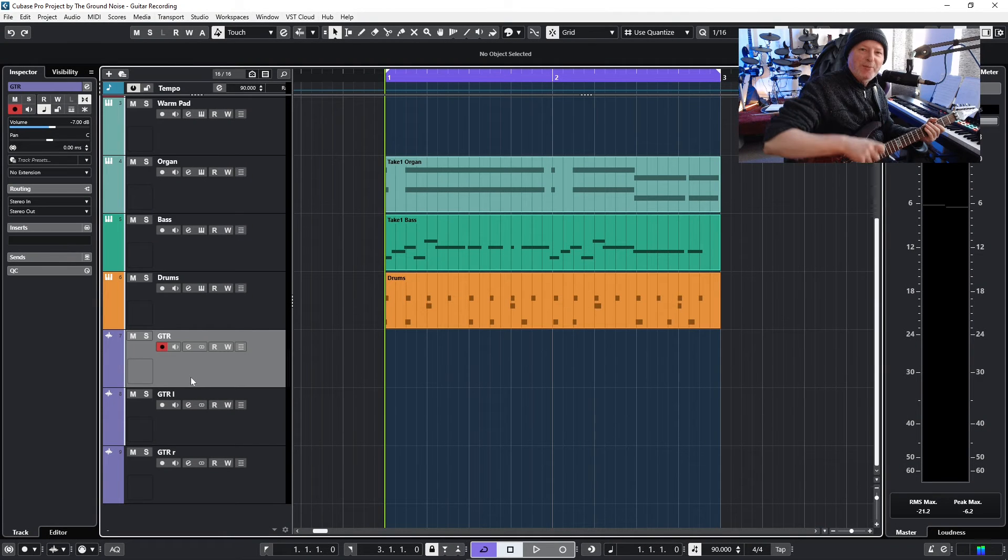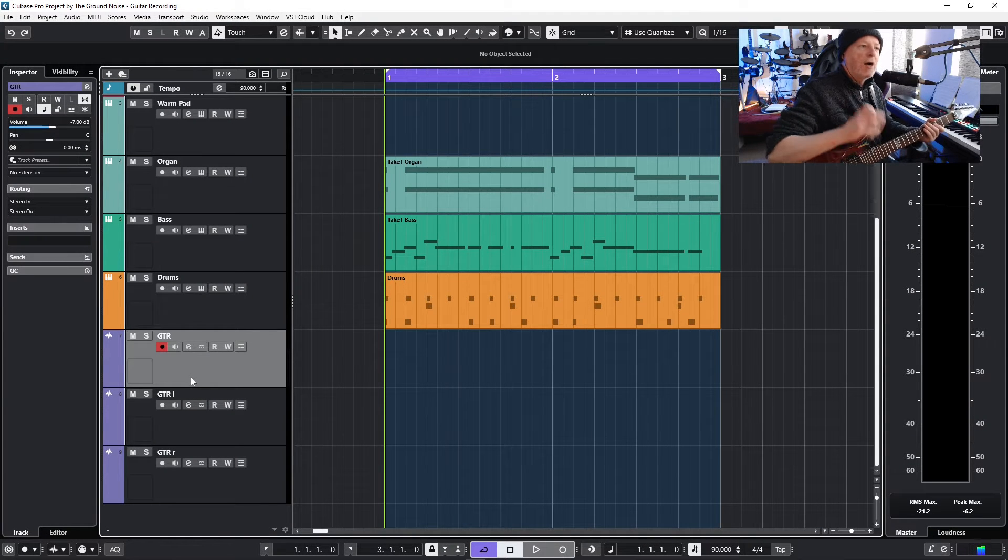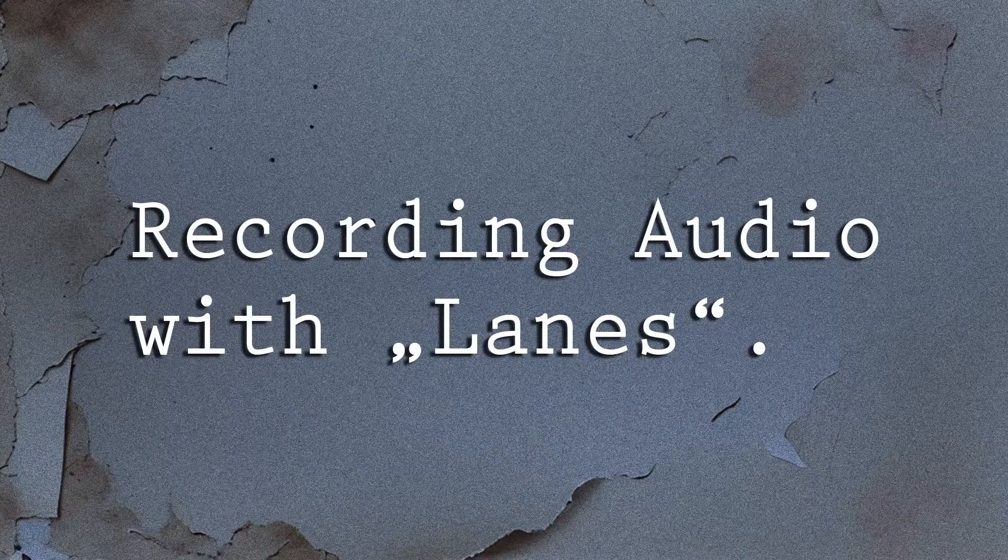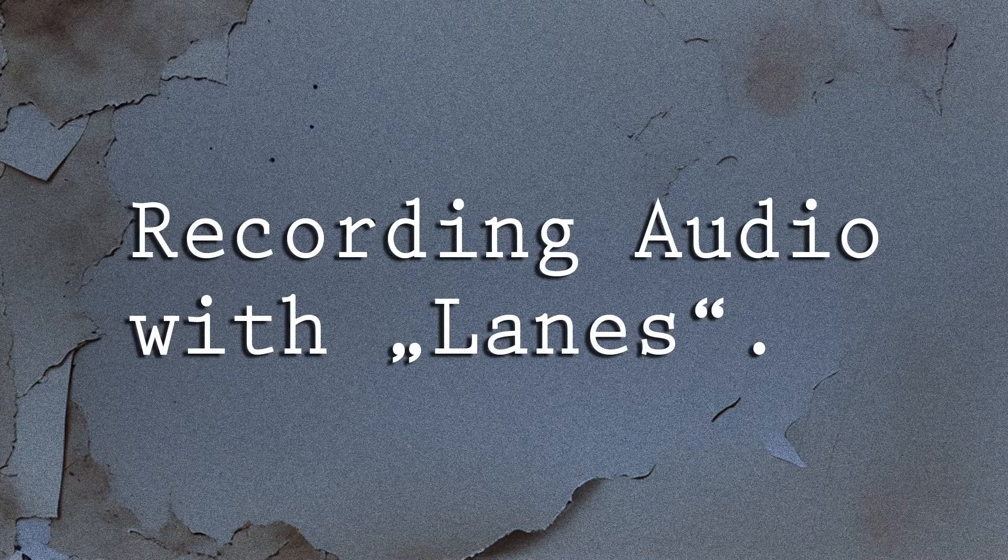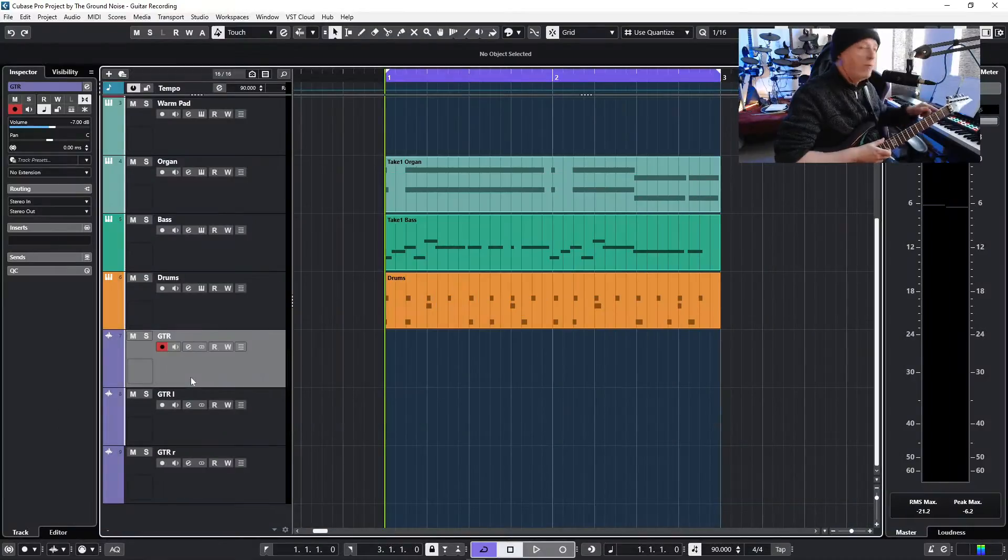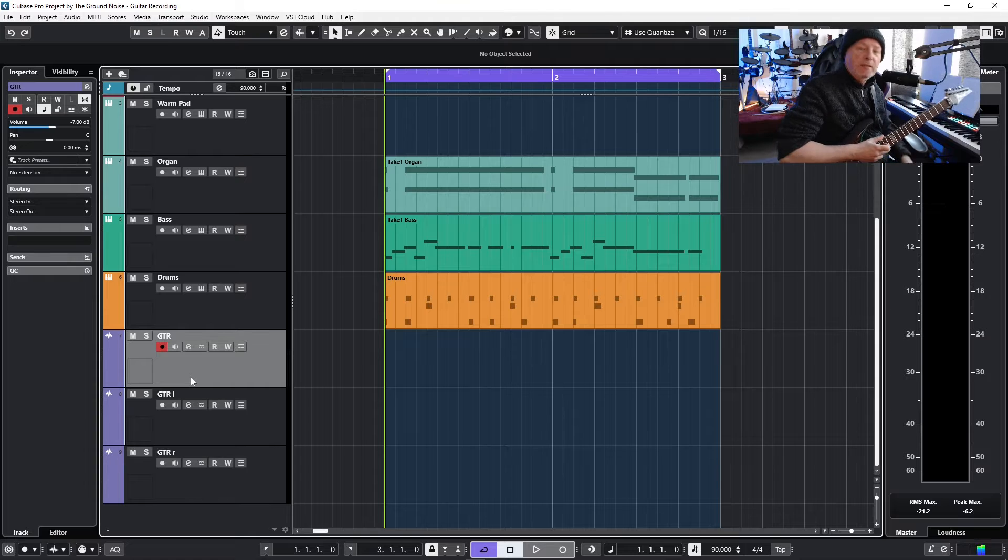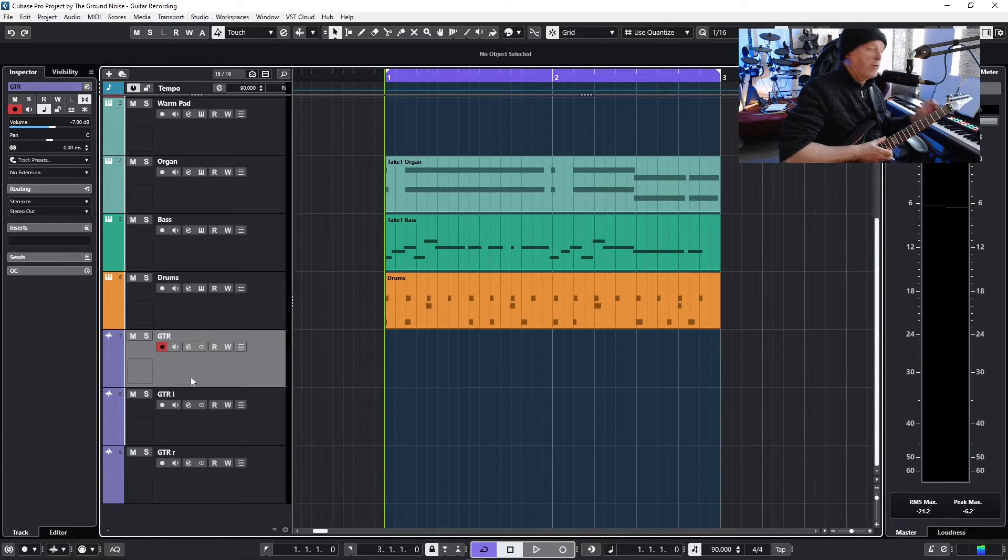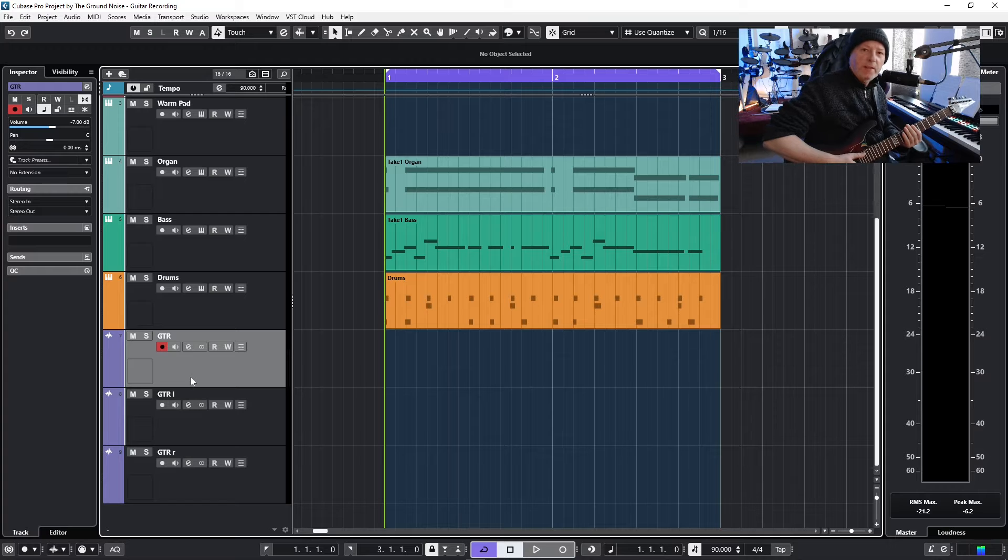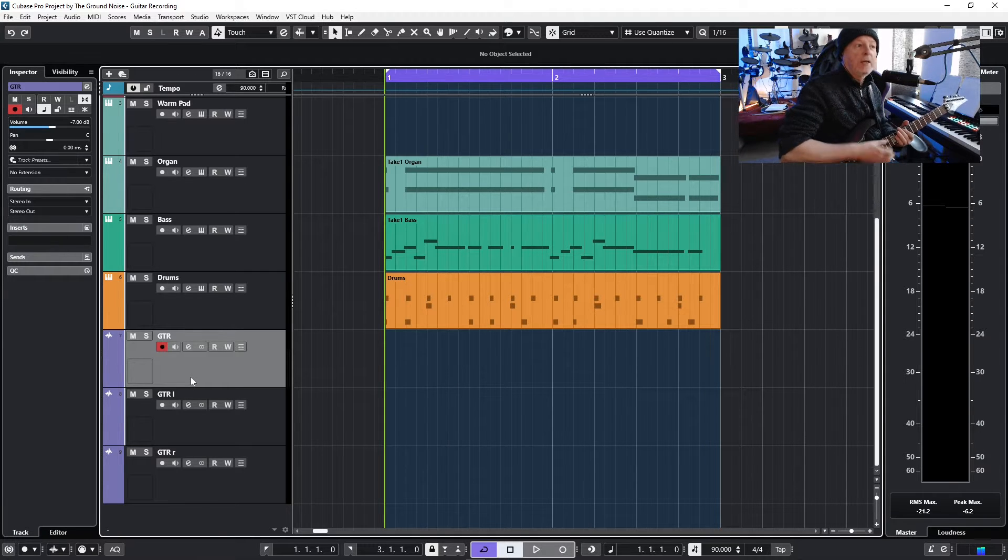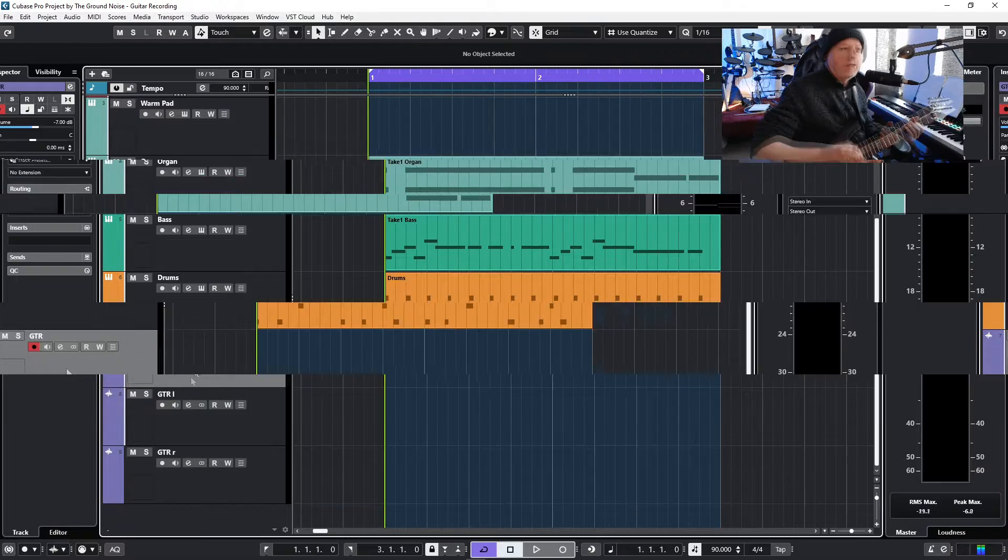Hello my friends, welcome to the Ground Noise. Today I want to show you how to make audio recordings in Cubase using lanes. As you can tell, I will use my guitar as an example, but you can do that with other instruments of course as well. We're not talking about MIDI parts today, just audio parts.